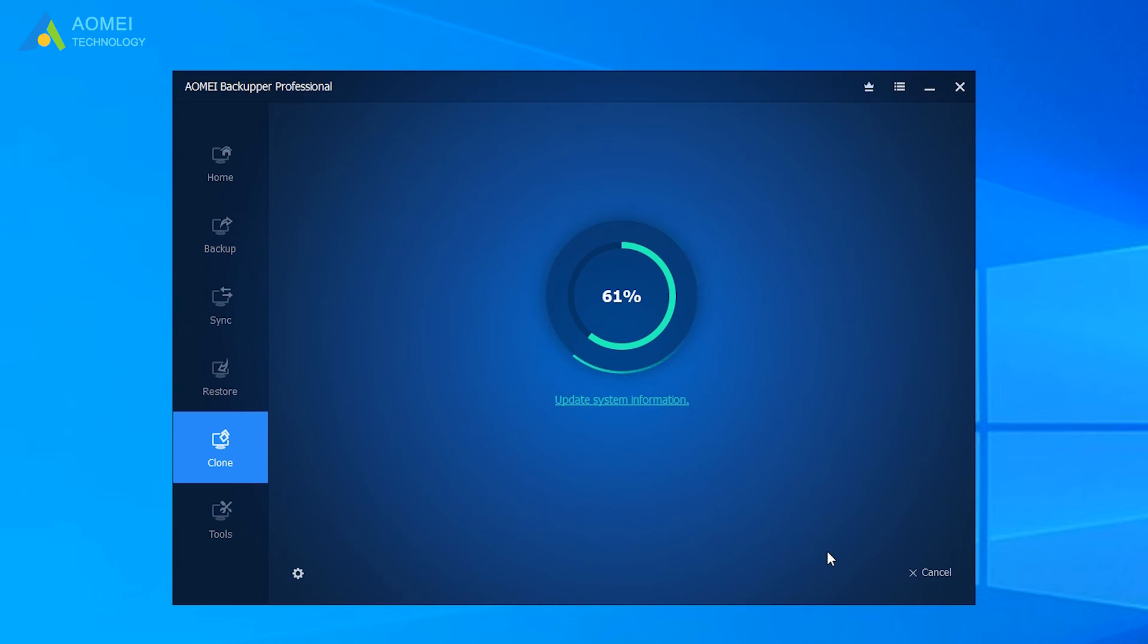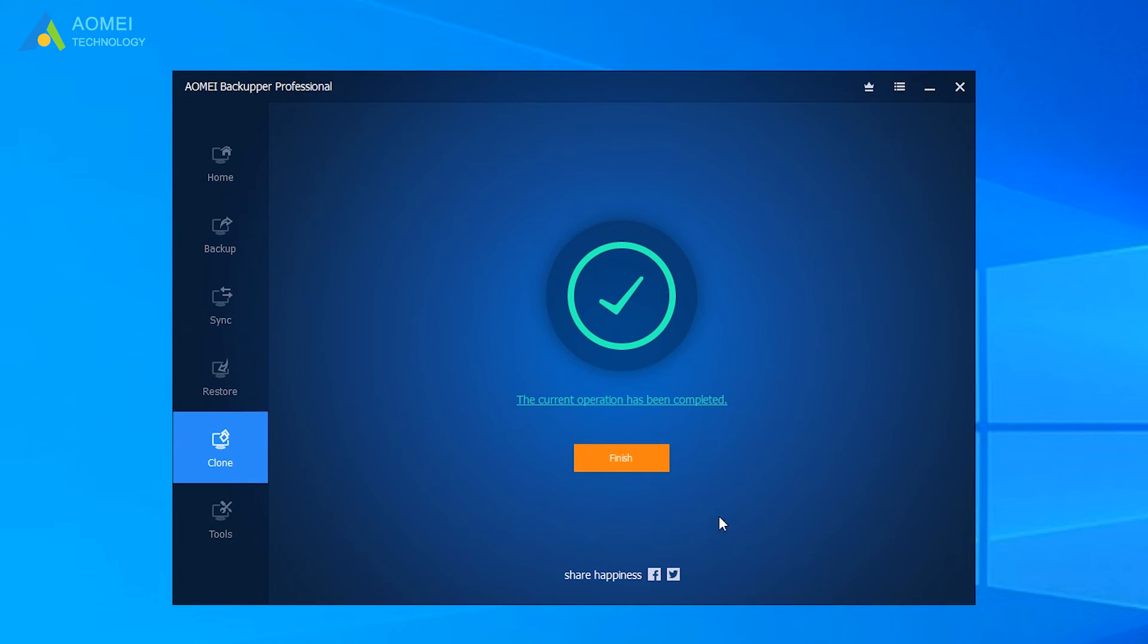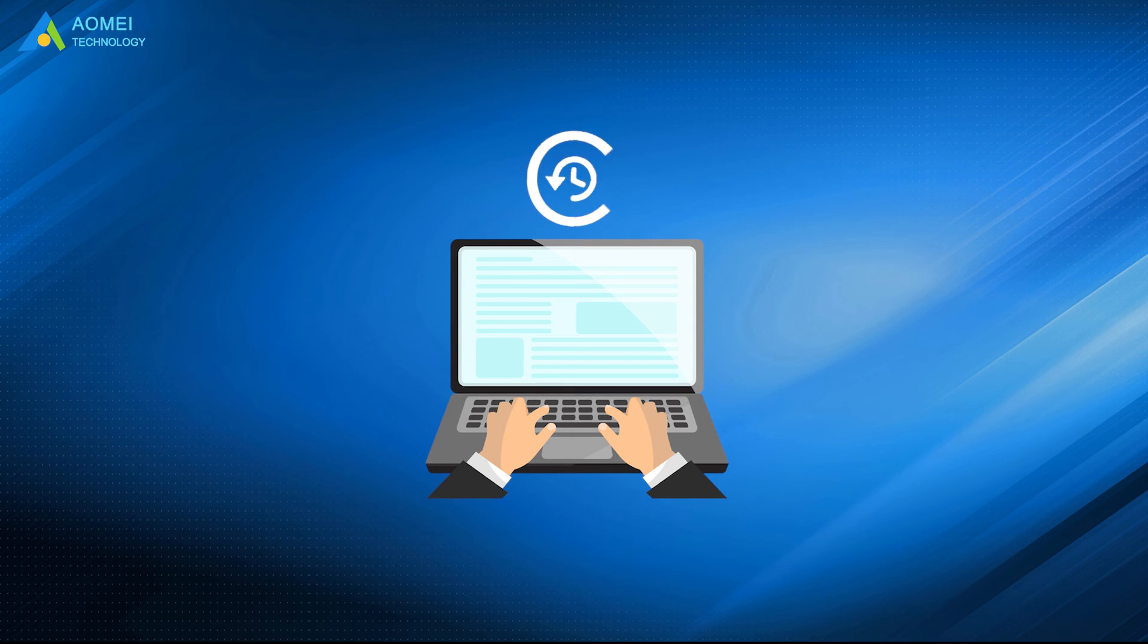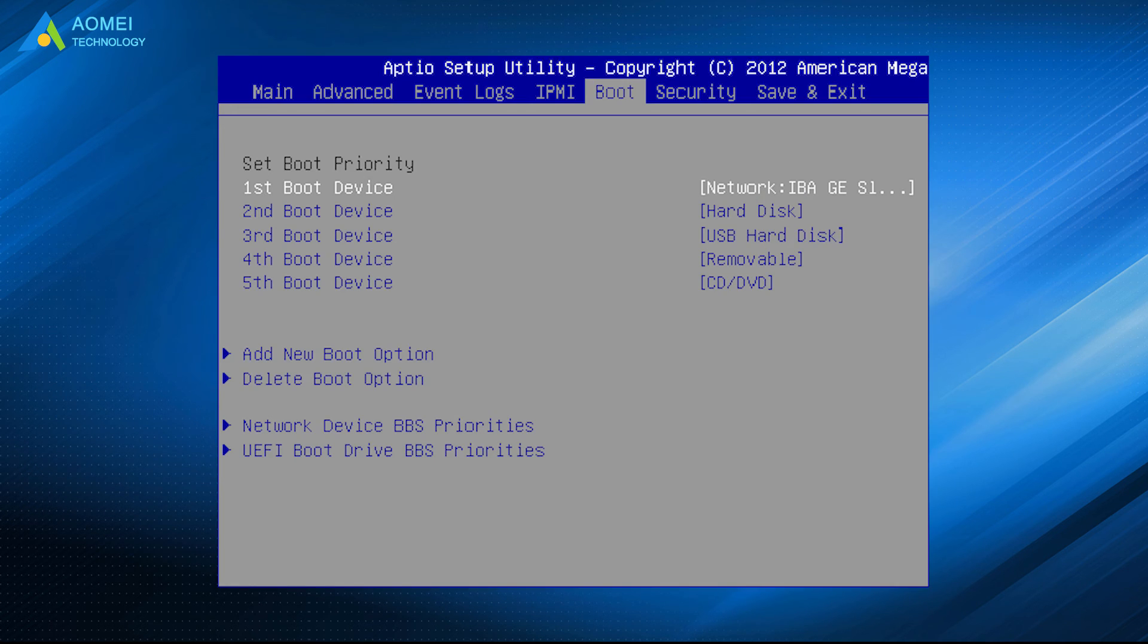After a short wait, it will be finished. Remember to restart your computer and get into BIOS to set up your new SSD as the first boot option.